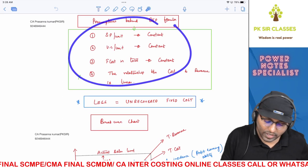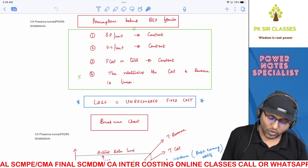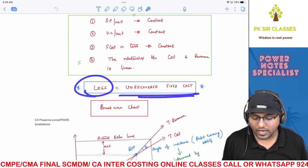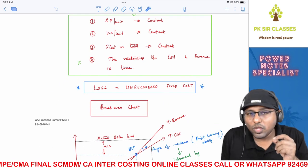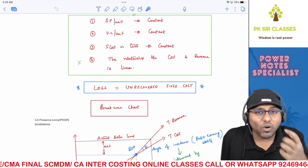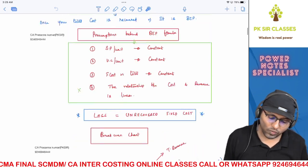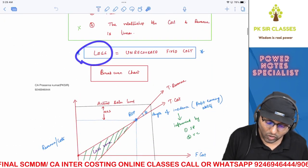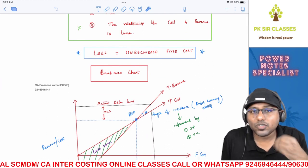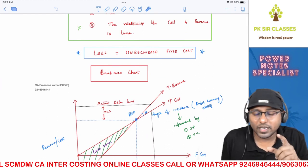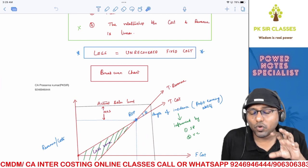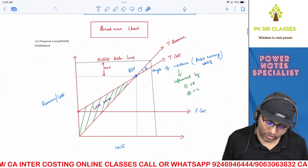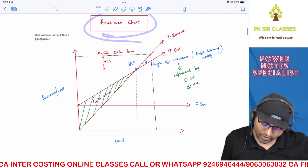Another important concept: loss should be seen as unrecovered fixed cost. Small changes in thought process make wonders when solving problems. Just as PV ratio is contribution percentage, loss is nothing but fixed cost that has not been recovered. Always remember when solving problems: loss is unrecovered fixed cost.